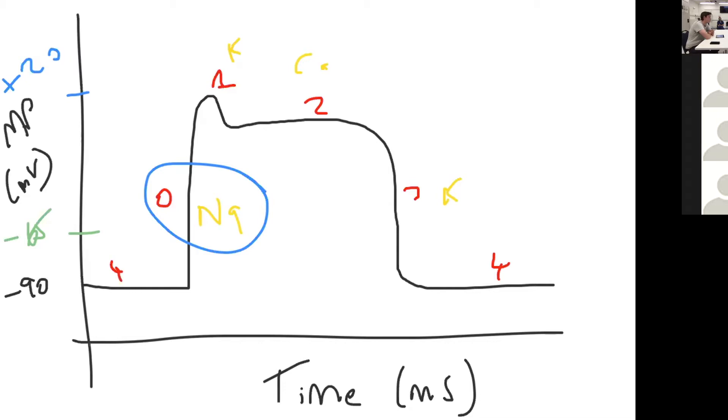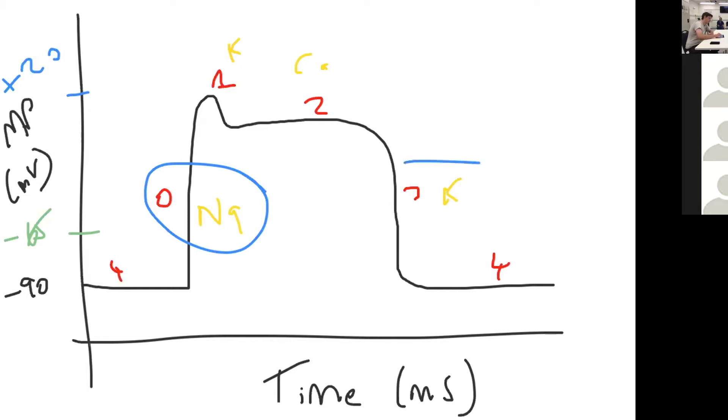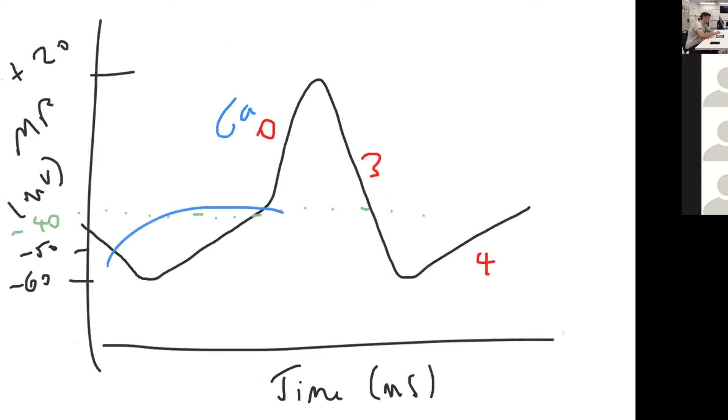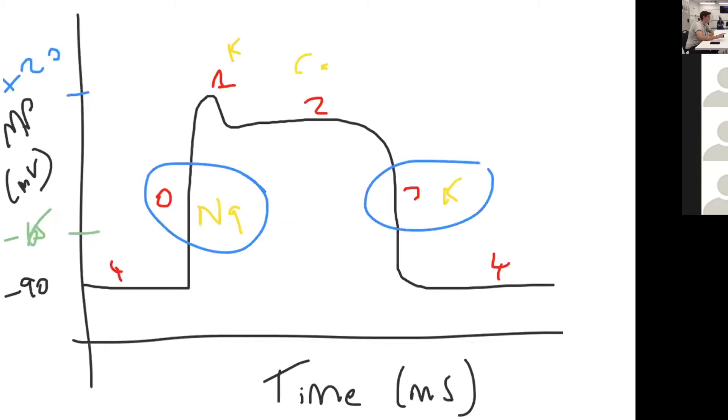Class two antiarrhythmics are beta blockers, examples are bisoprolol, metoprolol, esmolol. Class three antiarrhythmics are potassium channel blockers, an example being amiodarone, and they prolong the repolarization phase. Beta blockers prolong the slow decay of phase four of your pacemaker cell.